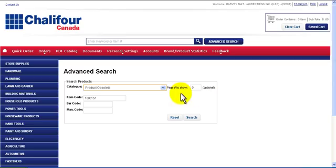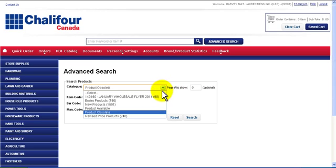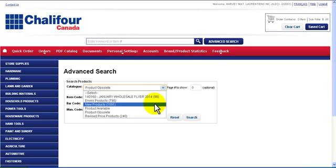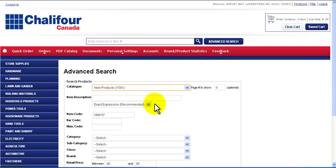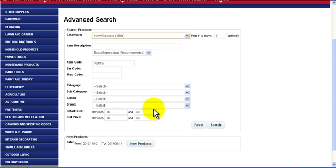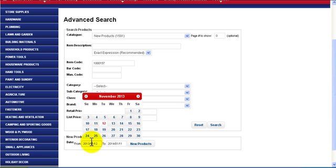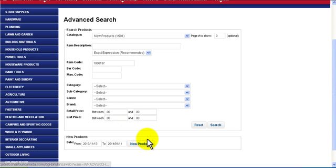If you are looking for a new product, choose the new product category and then select the date range. Once you have selected the date range you require, click on new products.